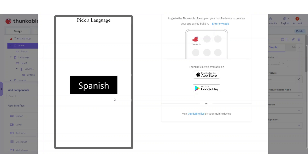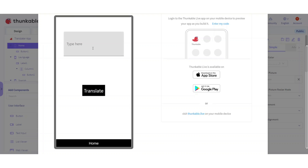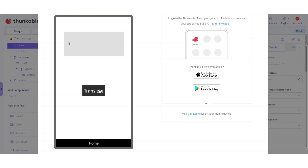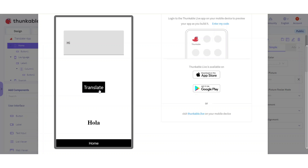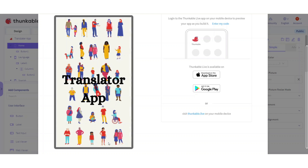I'm only going to do one language. If you know how to do one language you'll basically know how to add others. So I'll pick Spanish and type 'hi', then click translate - and it says 'hola'. Check it out! Then you click the home button and go back.